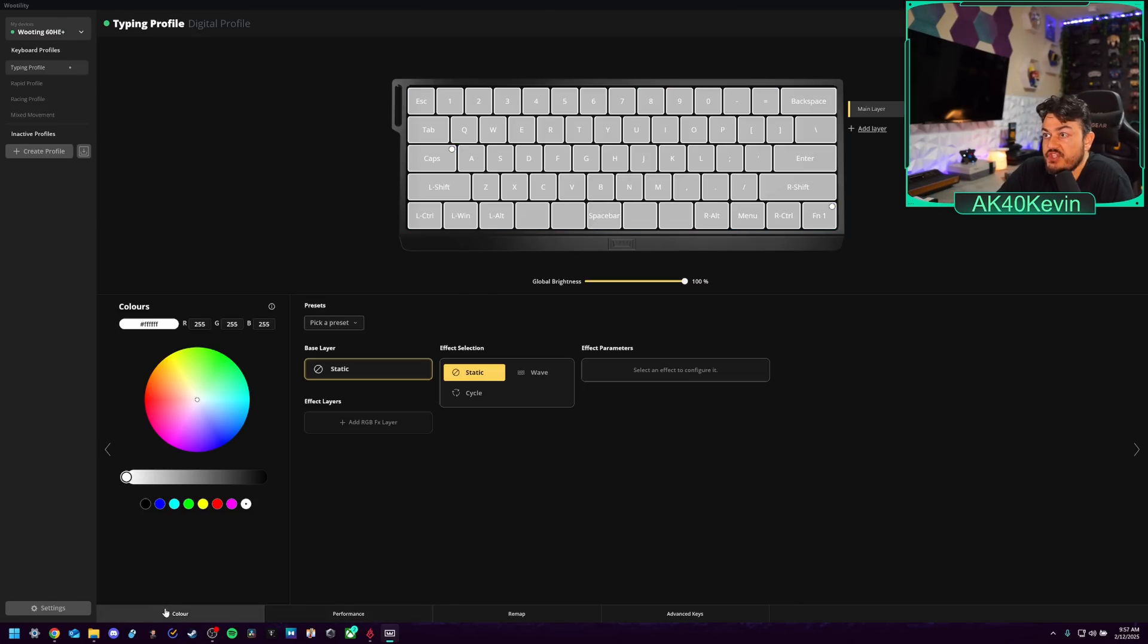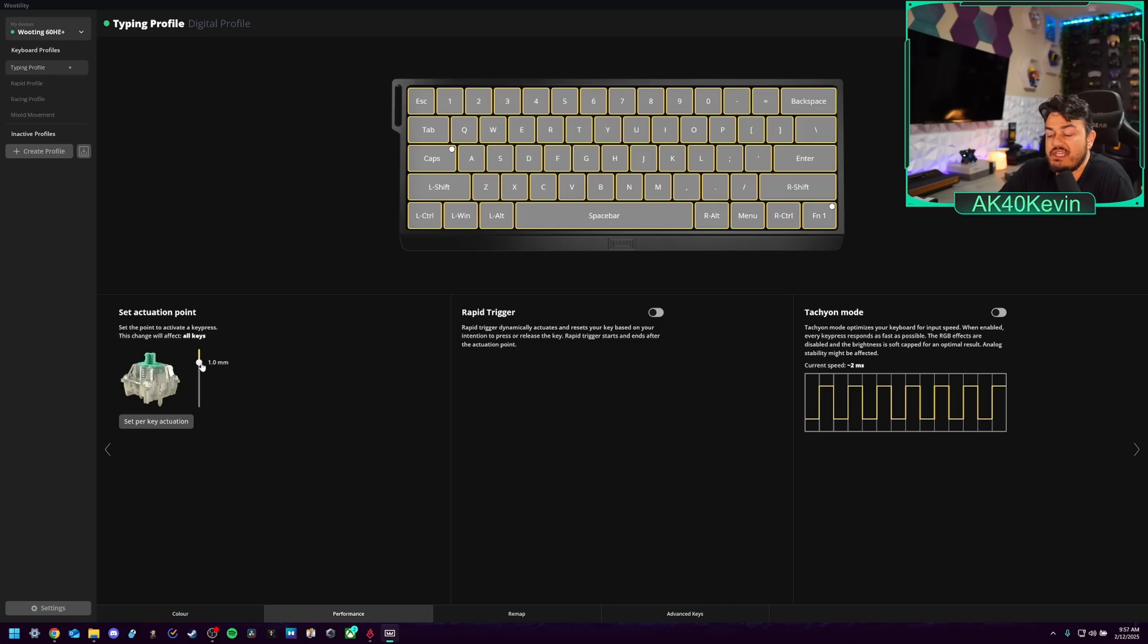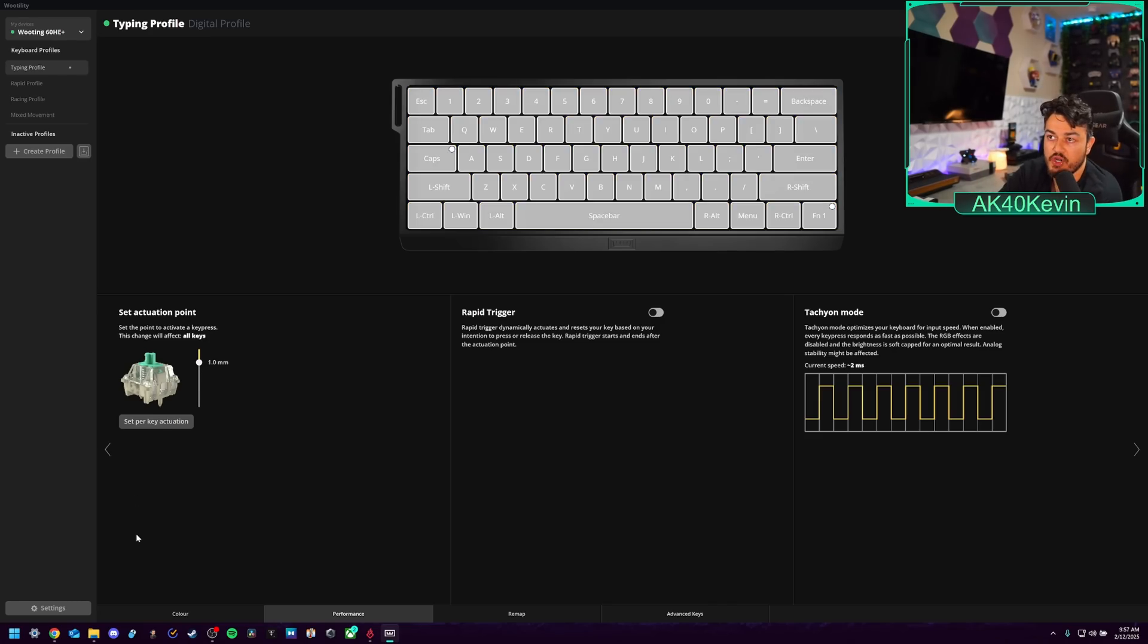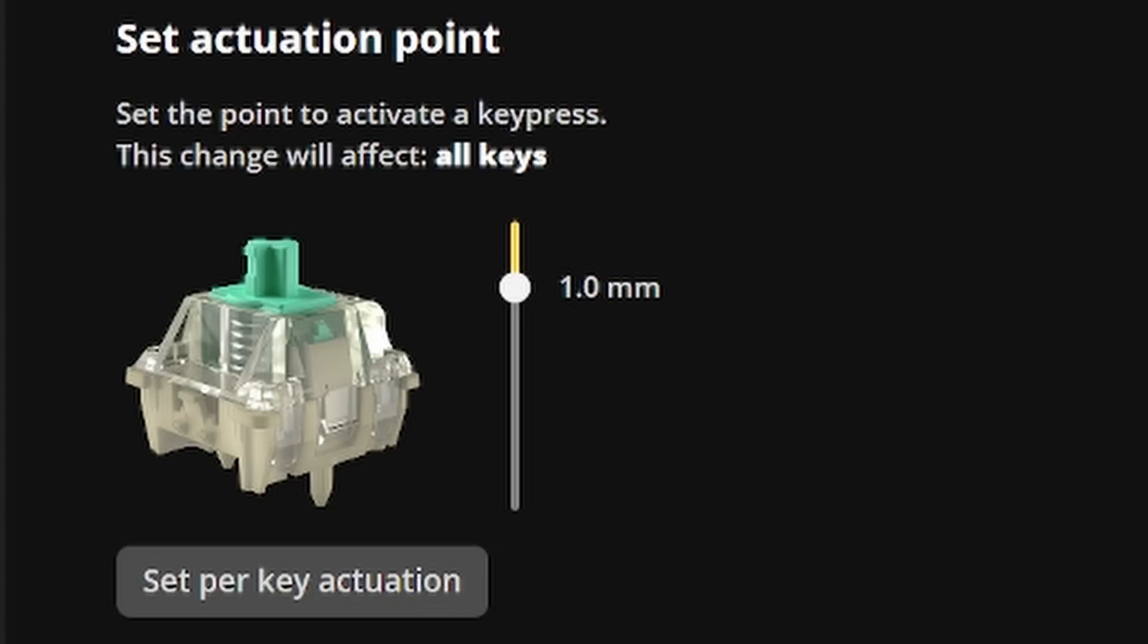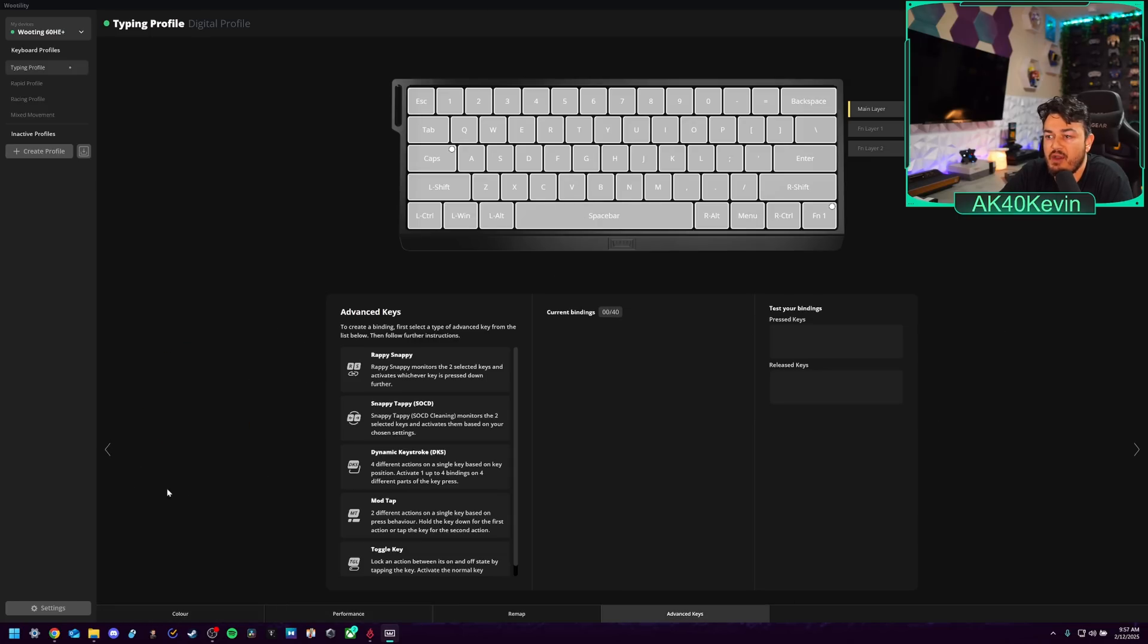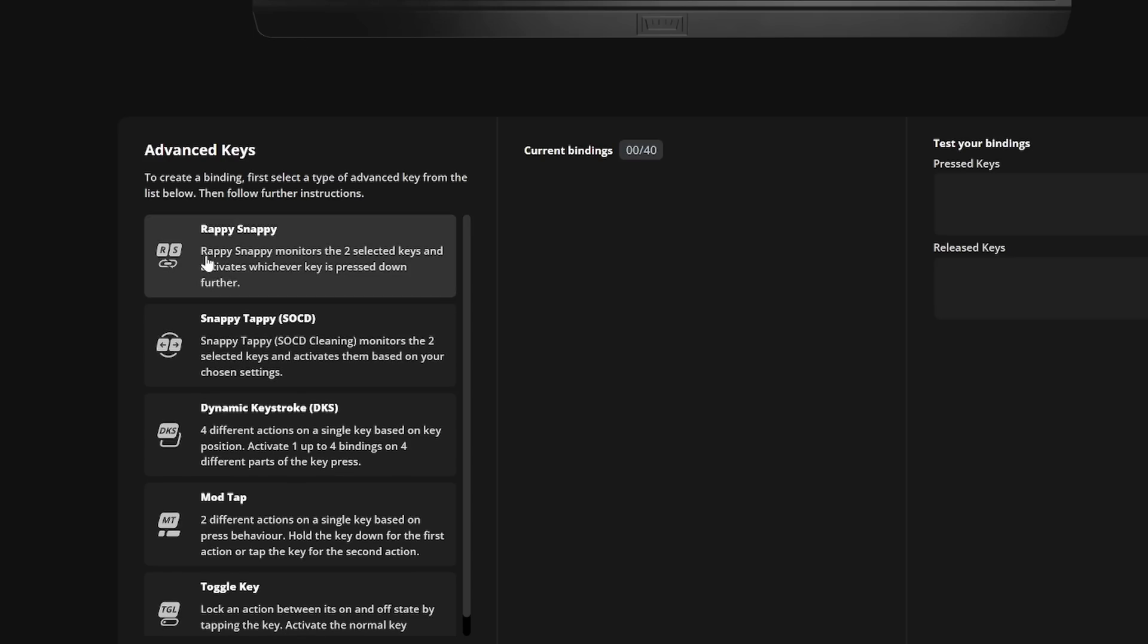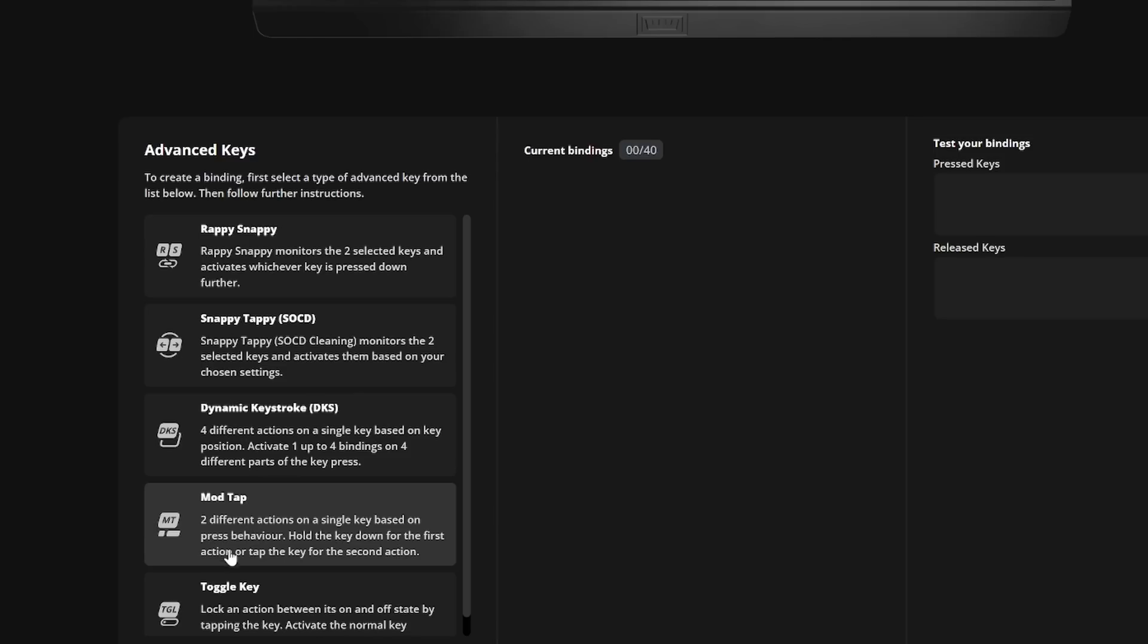First tab is going to be color, which is your RGB. Over here in performance, here you can select the millimeters of actuation, how far you have to press the buttons, not only to actuate the keys, but you can also set a bottom out point as well. Advanced keys, you can set Rappy Snappy, DKS, Mod Tap, bunch of other unique software features to individual keystrokes or the entire keyboard.